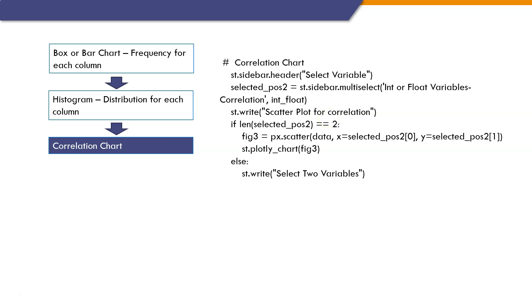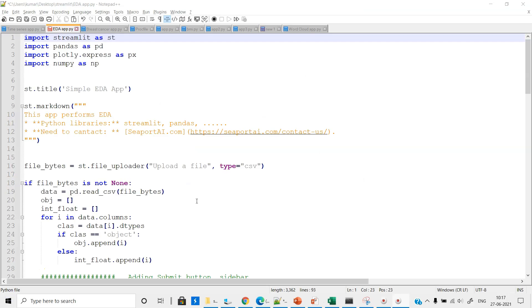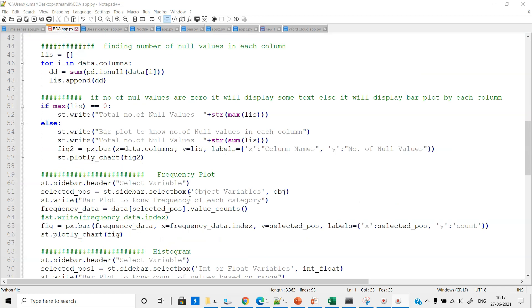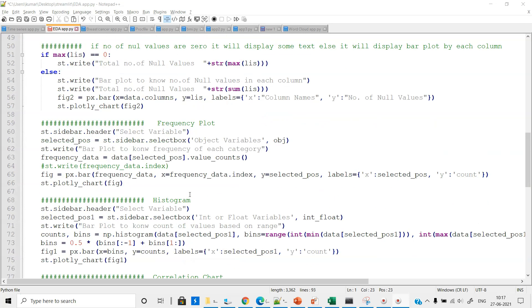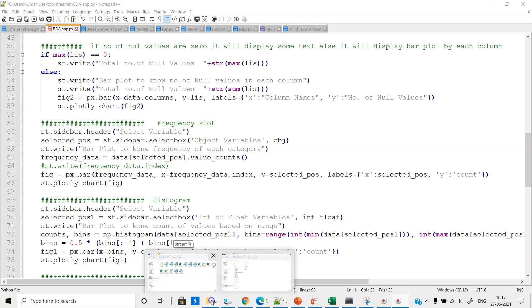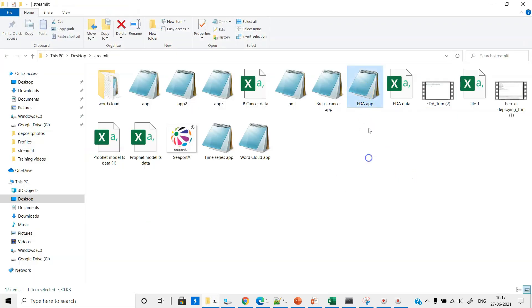Now let us go and run the app, see how it looks, upload the data, and check the output. What you are seeing here is the complete set of codes I explained using the flowchart. I broke the code into different steps and explained it using flowcharts — because explaining using a notepad file is not really user friendly. We have already saved this file as edaapp.py. Let us go and see this file in the Streamlit folder. Edaapp.py is there, and this is the EDA data CSV file that we are going to upload.